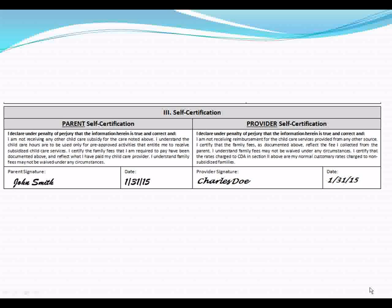The next section is the self-certification, where both the parent and the provider must sign under penalty of perjury that all information is true and correct. This is a required signature field — if either signature is missing, reimbursement will be held, and there is a possibility the parent or provider will need to come in person to complete it. Please double check your work before submitting your attendance record. If you have any questions regarding reimbursement or how to complete the attendance record, please contact your provider specialist.